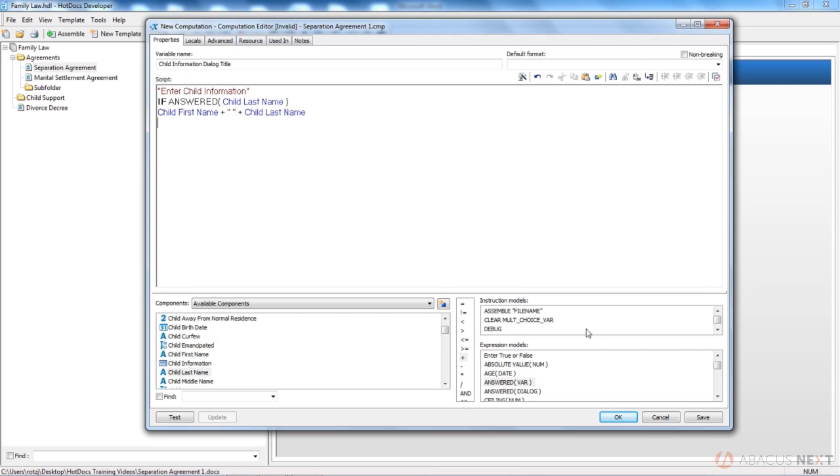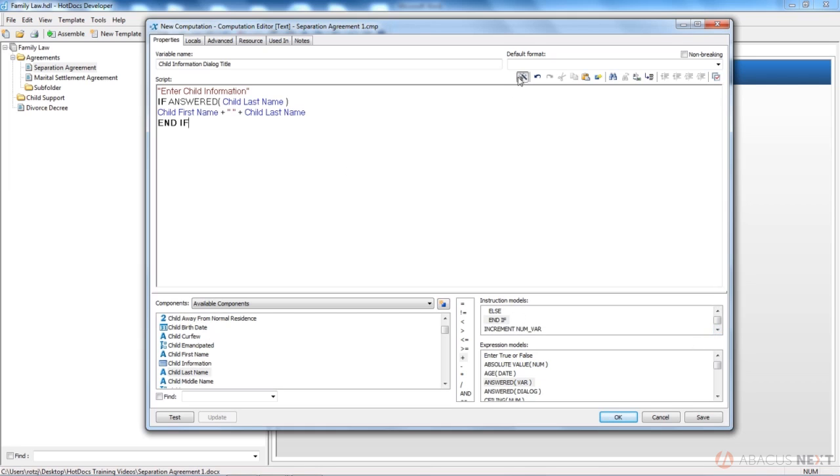And now I can bring up my end if. It's an instruction model. Well, it's not in alphabetical order. This one, it's right under your if. I can use this button to auto format. And this basically is the gist of my code.